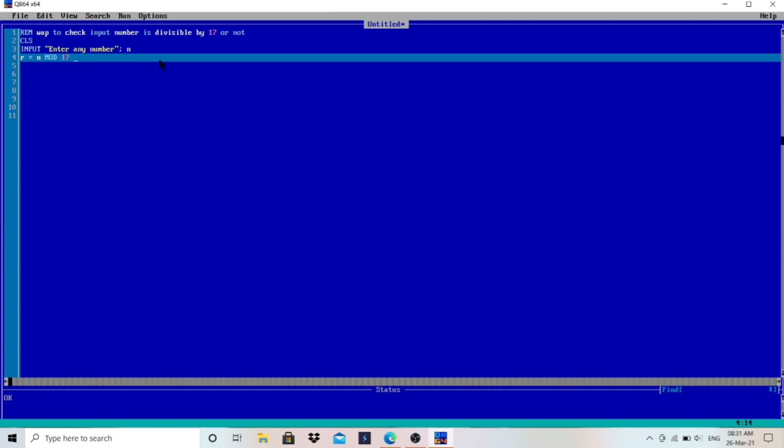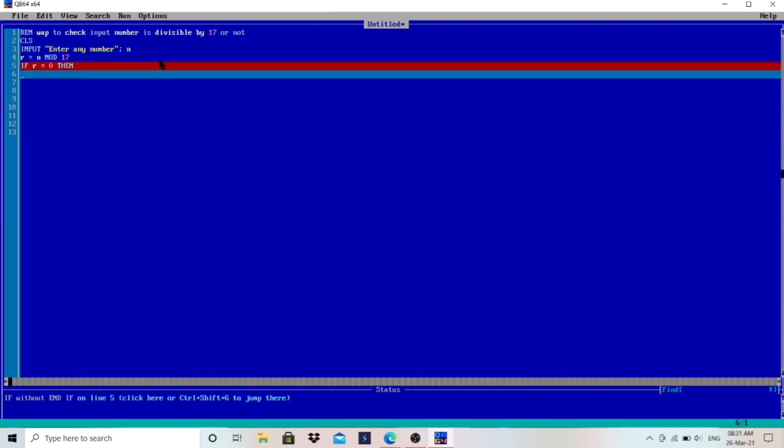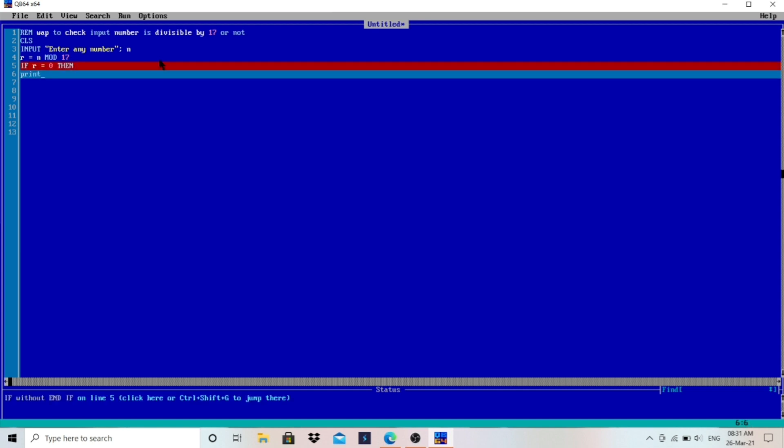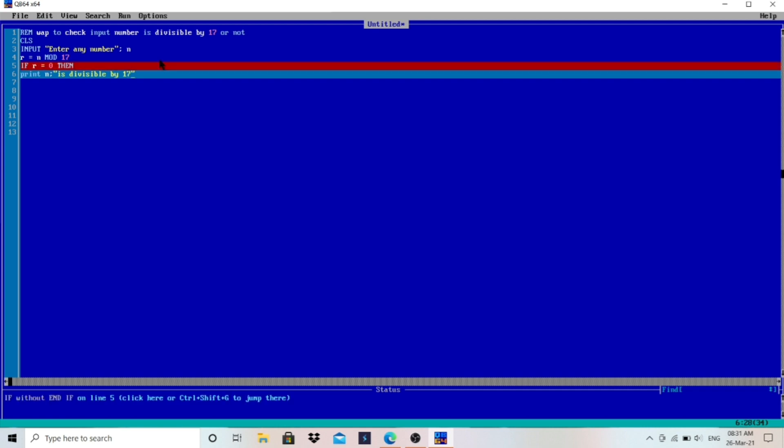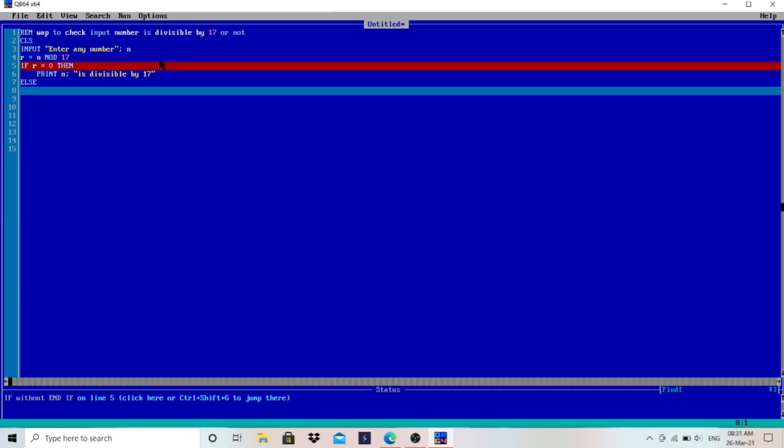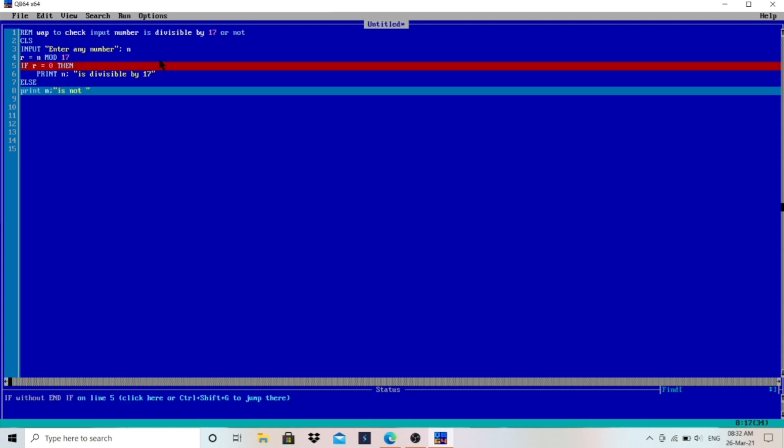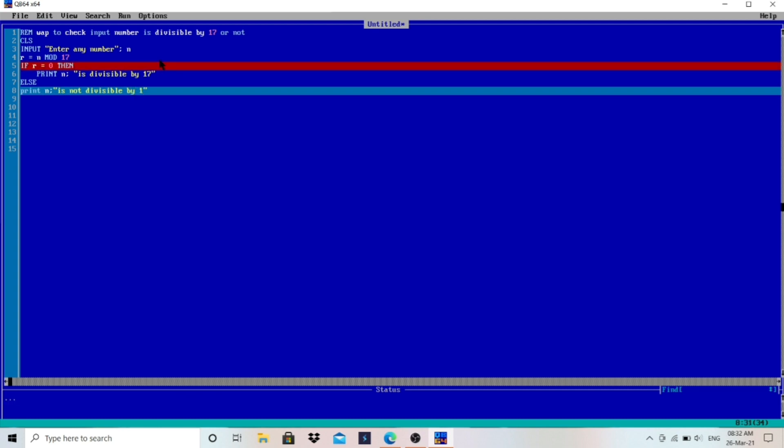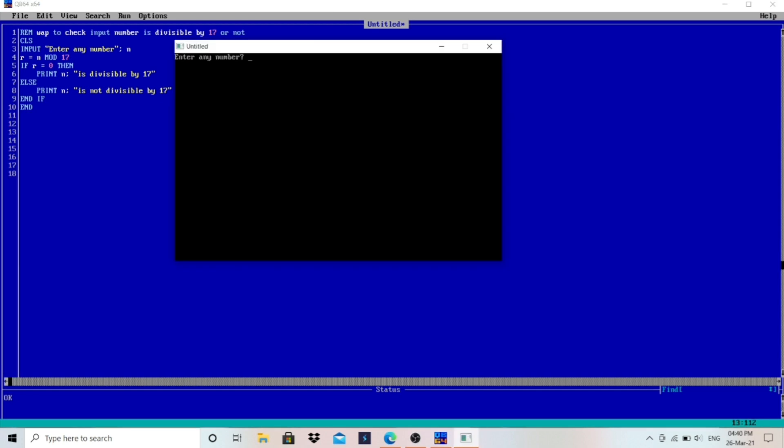So we have to check whether that remainder is 0 or not. IF R equals to 0, then we have to print "N is divisible by 17", ELSE we have to print "N is not divisible by 17", and then we have to write here END IF and then END. Let me enter the number.